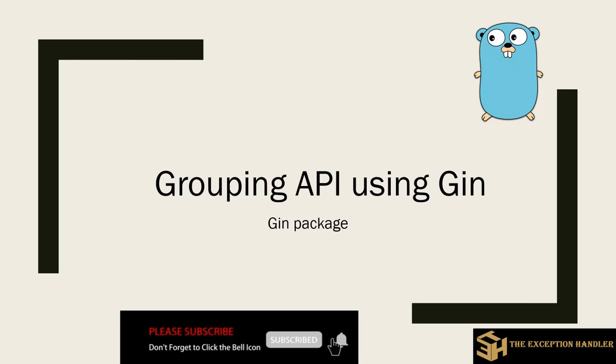Hello Gophers and welcome back to part 2 of our tutorial about the Gin package. In this video we will be learning about how to group different APIs into one. Let's go ahead and start learning.